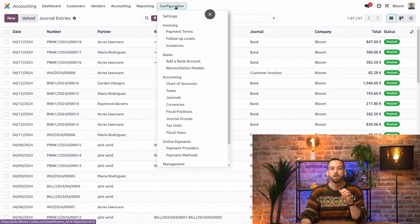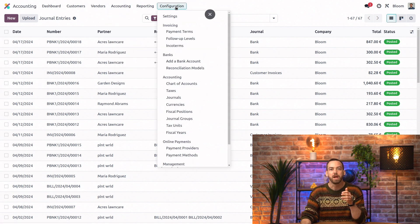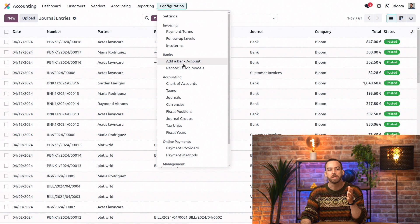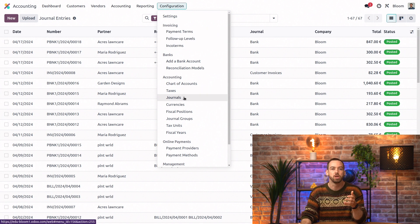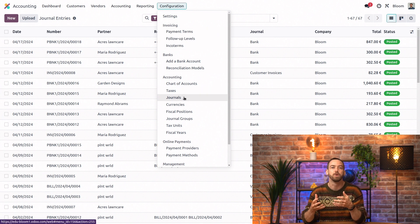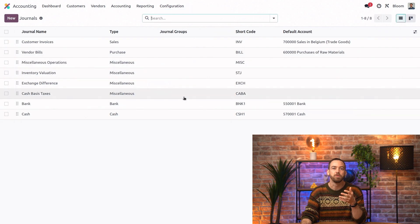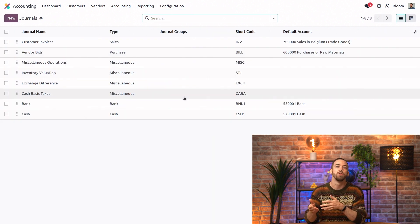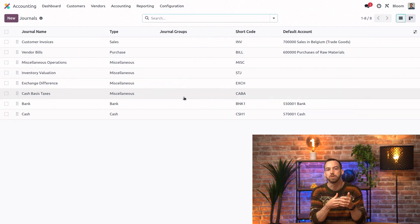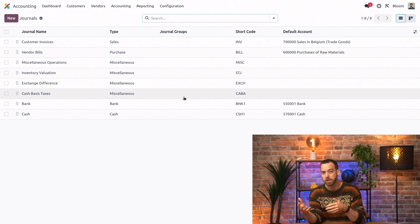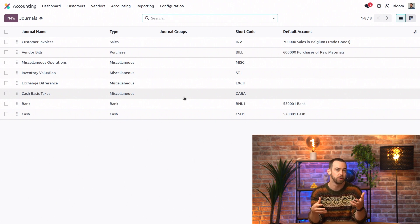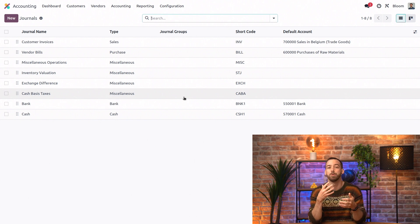Jumping over to the configuration menu, we can find our journals. Now, a journal is simply a collection of journal entries, and they're useful for keeping everything organized. For example, if you remember back on the dashboard, we have different journals to keep track of our customer invoices versus our vendor bills versus our bank transactions.